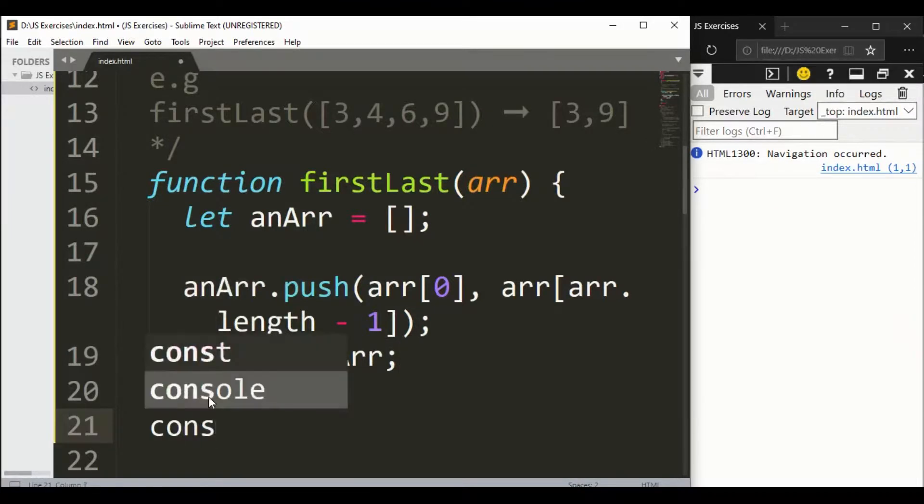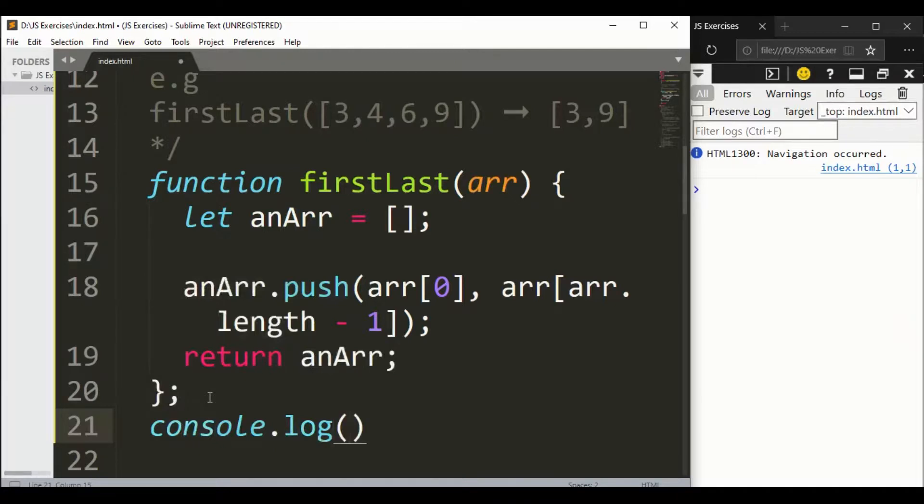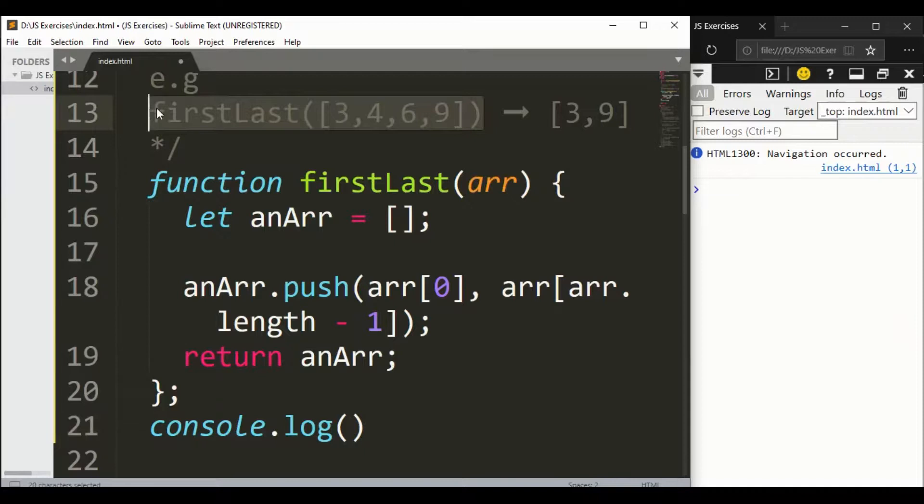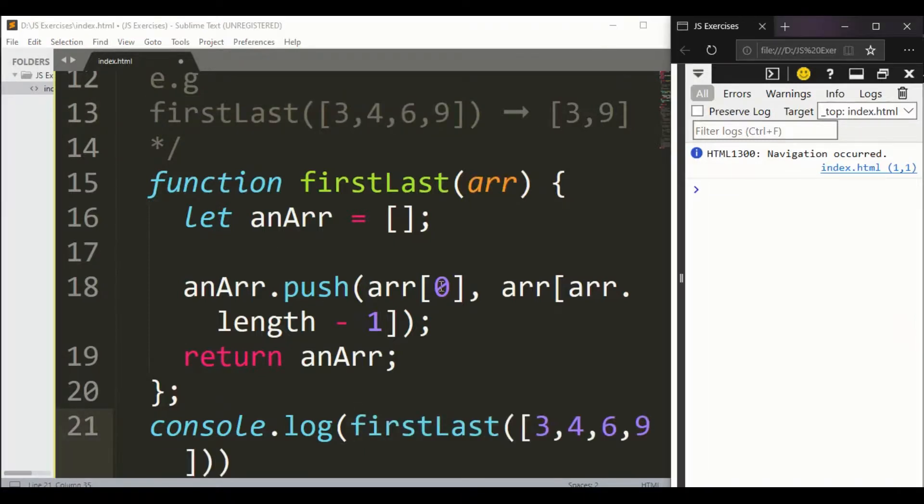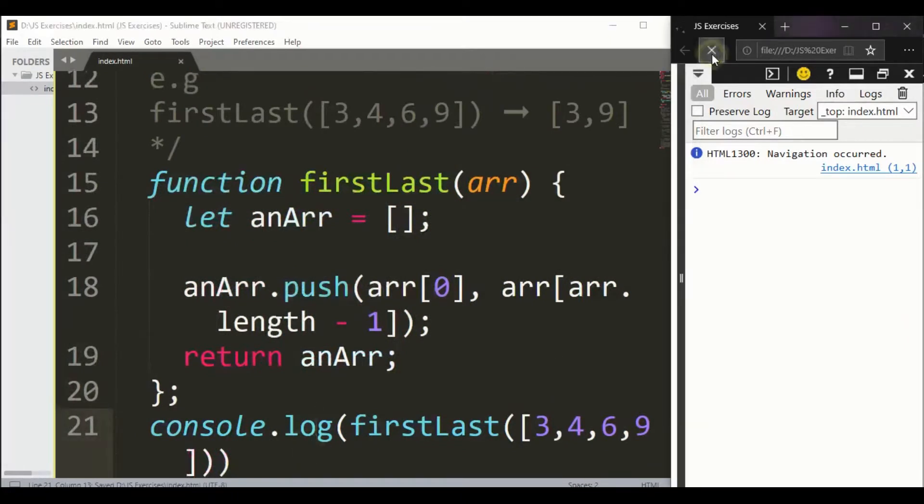Let me write this, copy this, save it and refresh it.